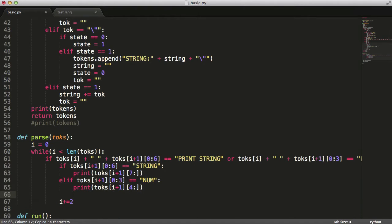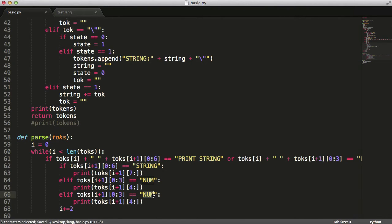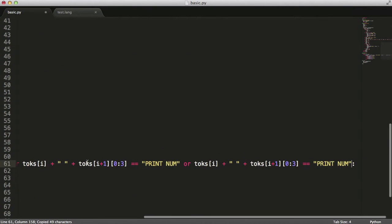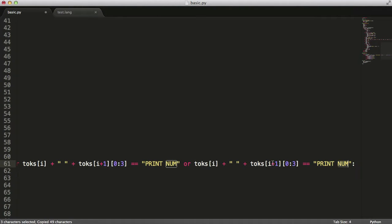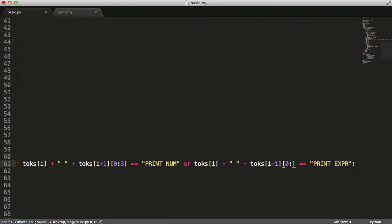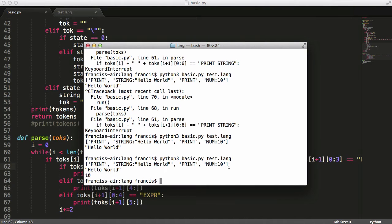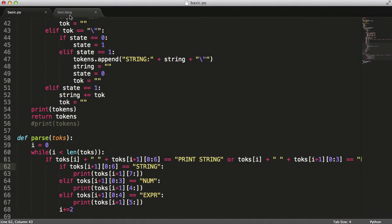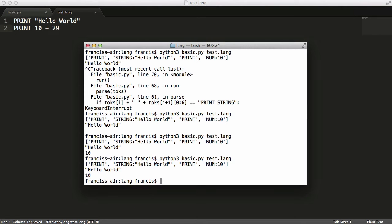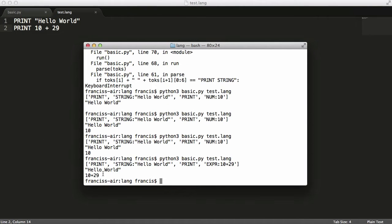Interpreters are quite repetitive — we copy-paste and add an 'expr' case. For expressions the slice starts at 5 and the prefix is 4 characters. We also handle 'expr' with length 4 in the condition. When we load and hit enter we can see it prints 10, and for '10 plus 29' it prints '10 plus 29'.